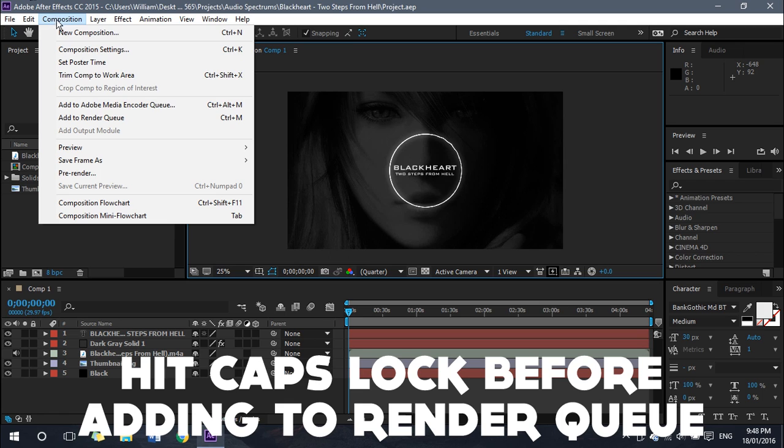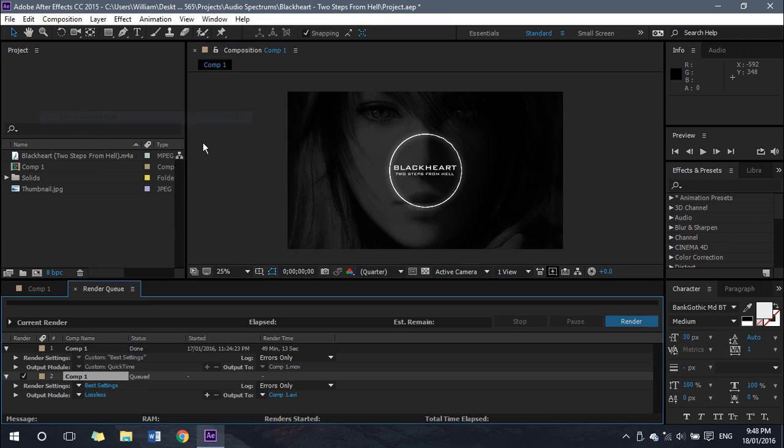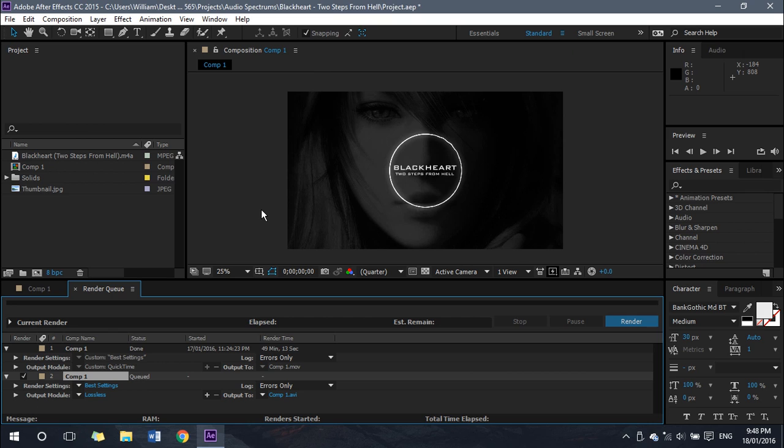Then you can go ahead and under Composition either add to Adobe Media Encoder queue or add to render queue, whatever you're using. So click that, change your settings like usual, and you'll notice that this preview won't actually show you a live preview. That will significantly reduce rendering time as that preview uses your computer's RAM which is required for the render itself.